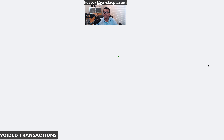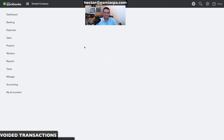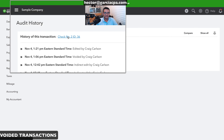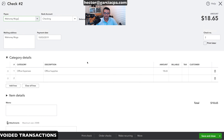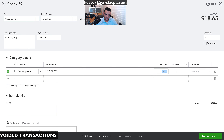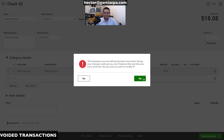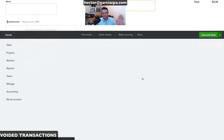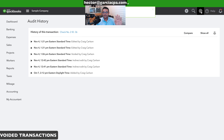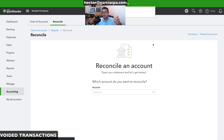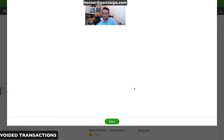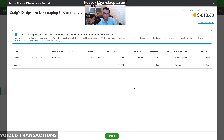Whoops — it was actually $18.08, not $18.65. Going back in to correct that. It's useful to have the reconciliation discrepancy screen open in another window or printed out, because these small errors can happen. There we go.